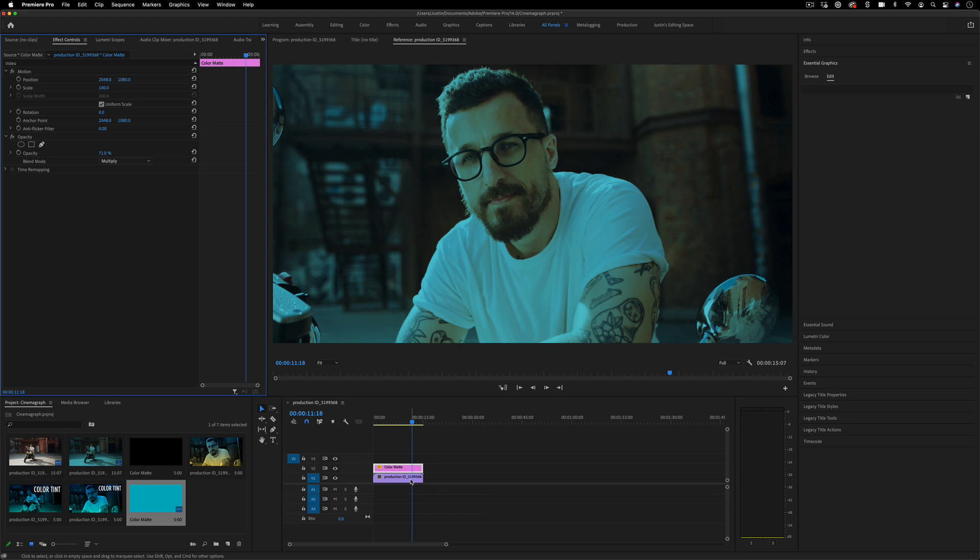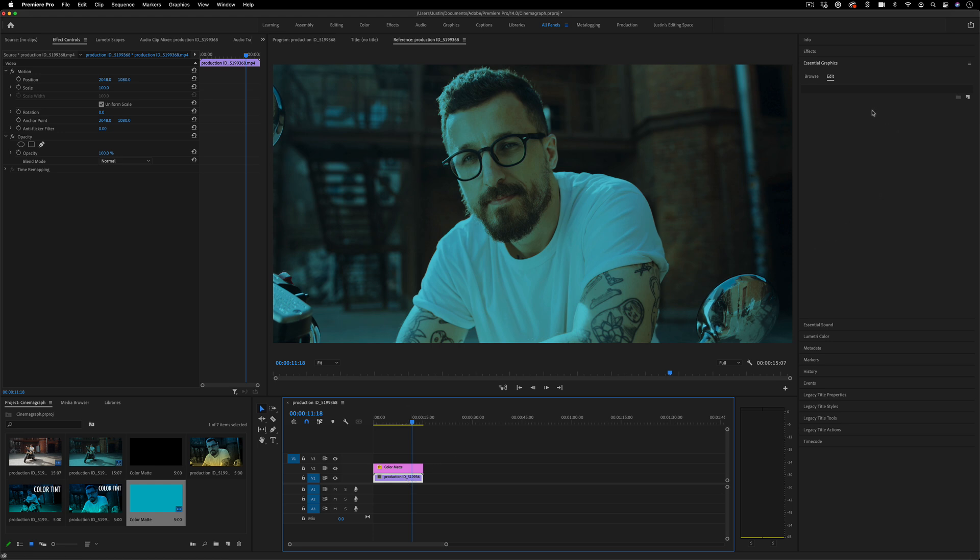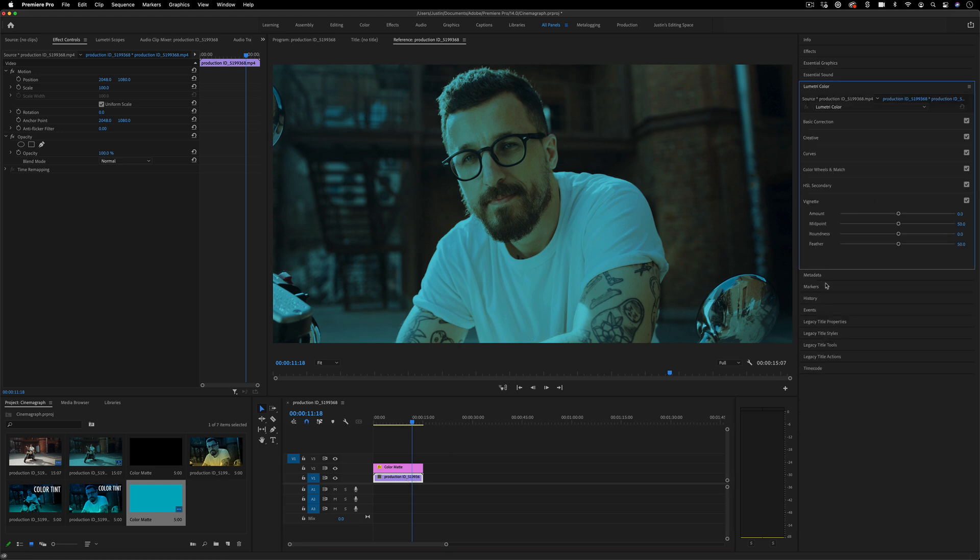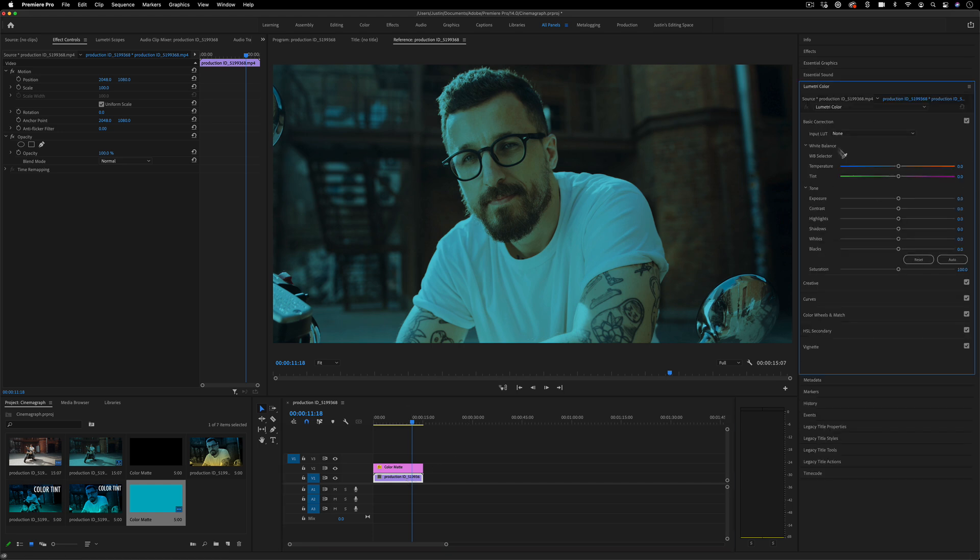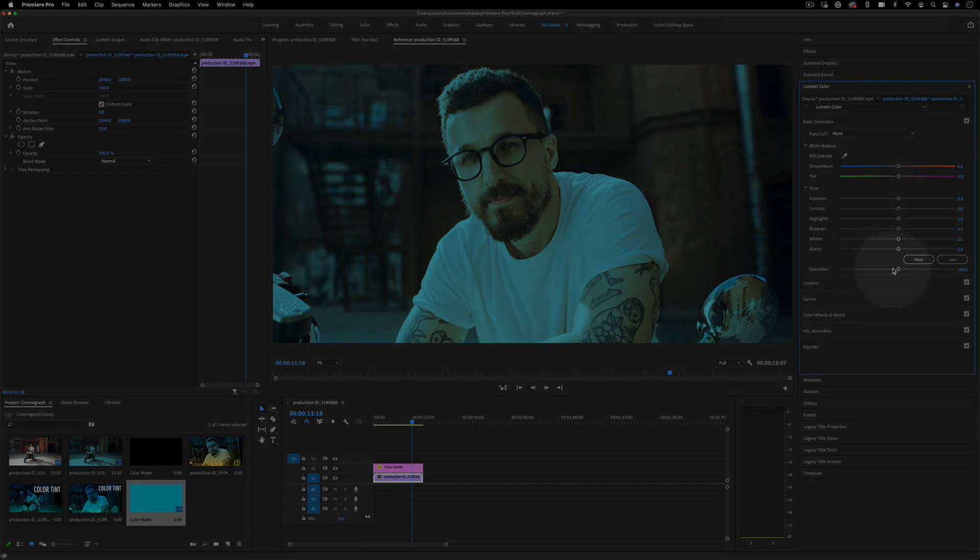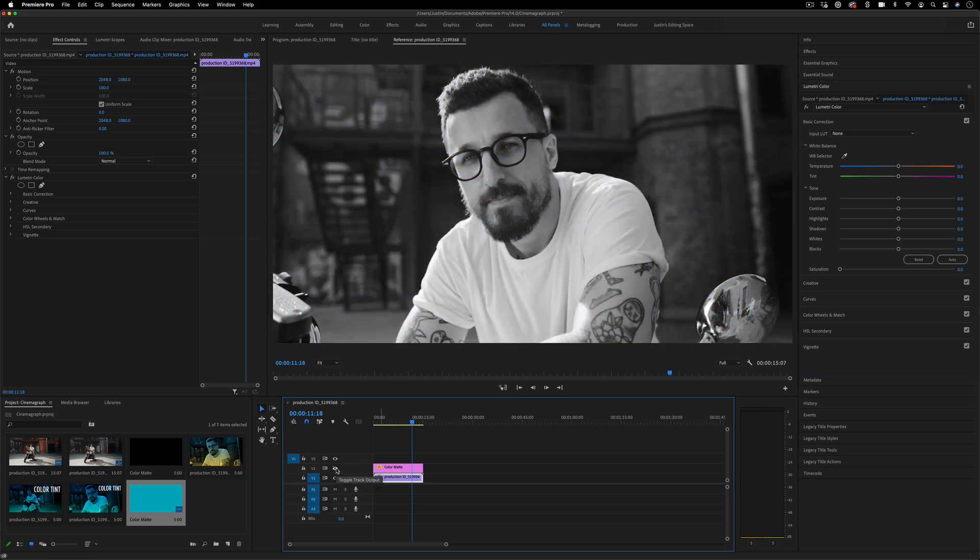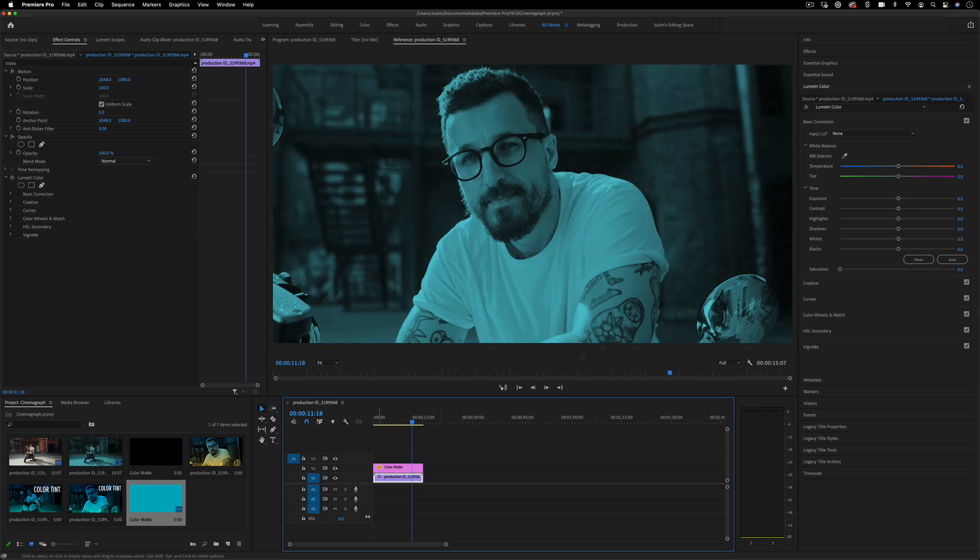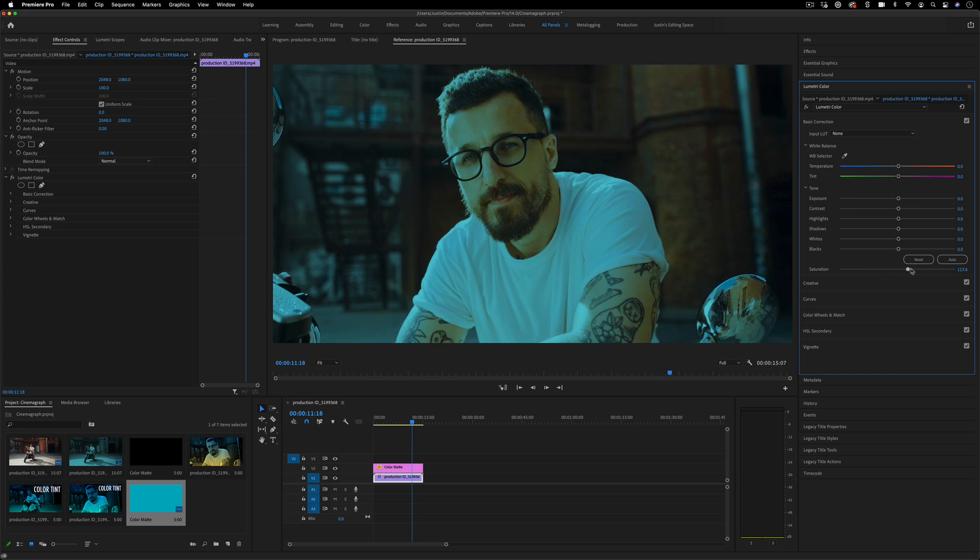Another trick you can try is highlighting the original layer and going to the Lumetri Color panel. In the Basic Correction section, you can lower the saturation of the original video clip. Essentially, we're making the original clip black and white, and that will allow the color tint to fully fill in the color, so it's kind of monochrome.